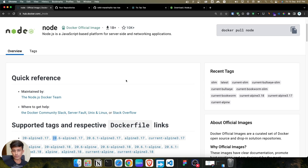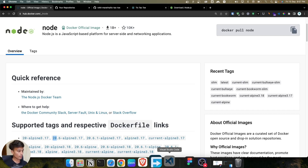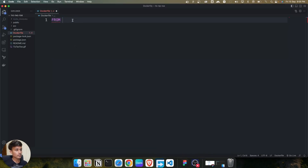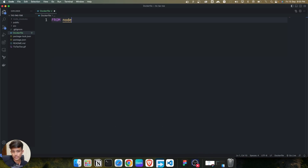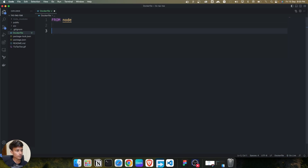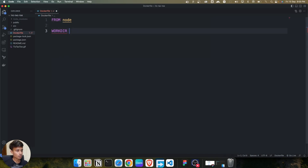We're going to use the latest version of Node here. Back in VS Code, for the base image I'm typing `node`. Then on the second line, I set the working directory using `WORKDIR /app`. All data will be copied and stored in this working directory.